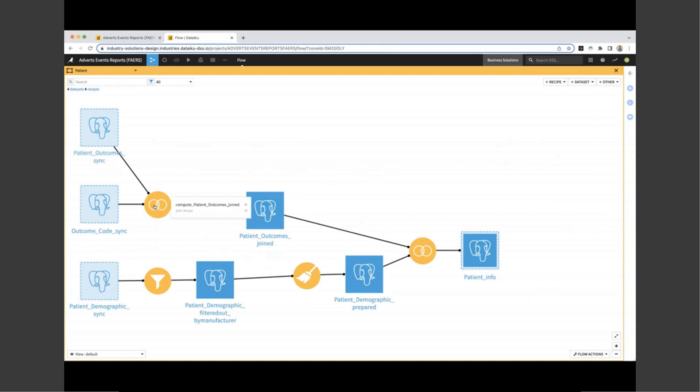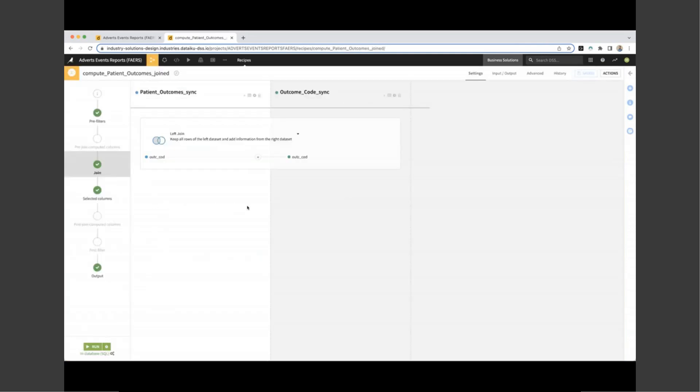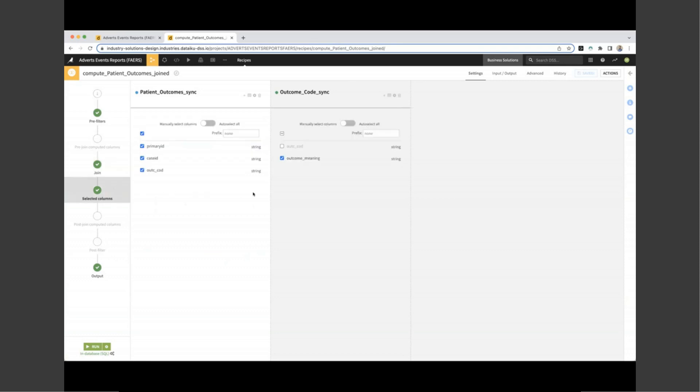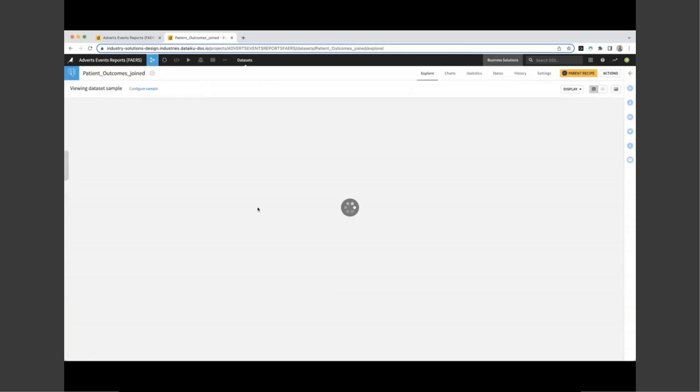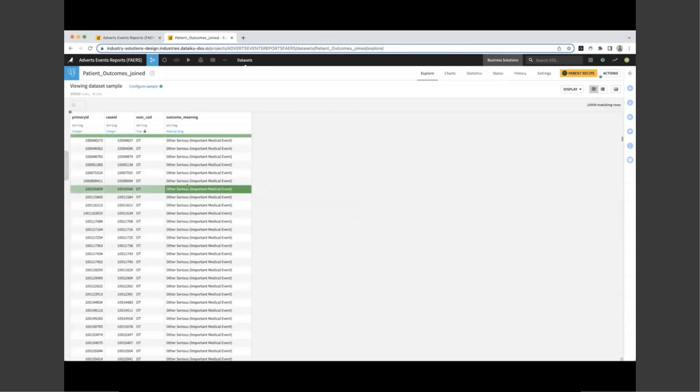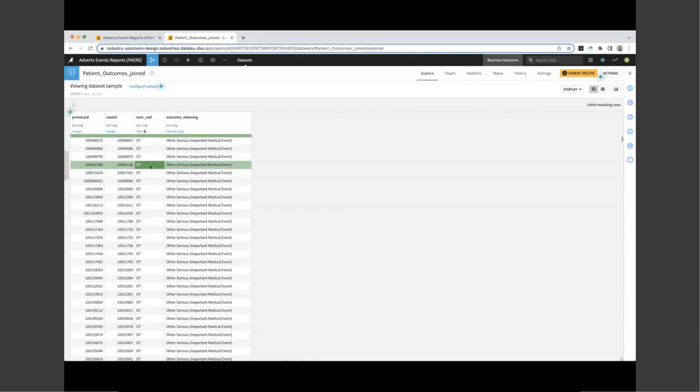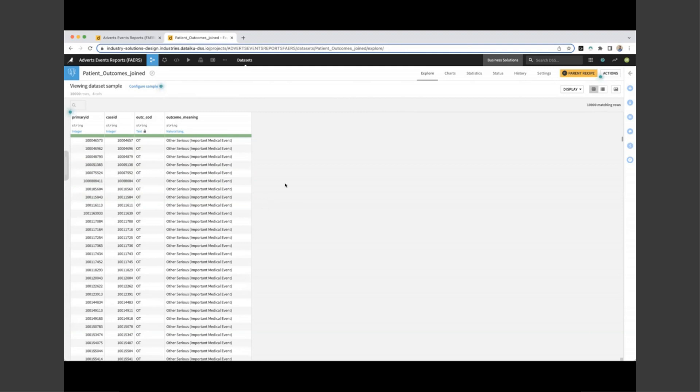So it's both more human readable and also easier for the platform to develop insights from. Here we have a join recipe where Dataiku is joining two datasets, one with our outcome code and the other with our human translation of each code. We can see the output columns for our output dataset, including our primary and case ID and our outcome meaning. If we take a look at the dataset that this recipe is creating, we can see that for each case and primary ID, we have an outcome code and the human readable outcome meaning.